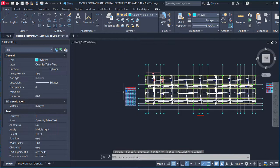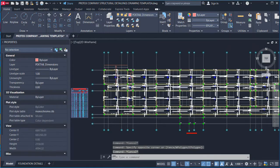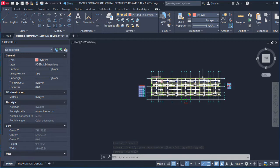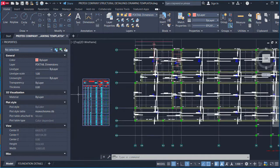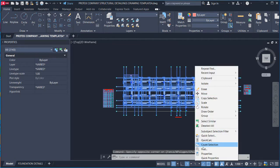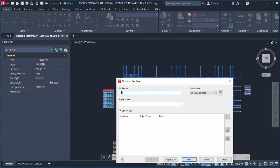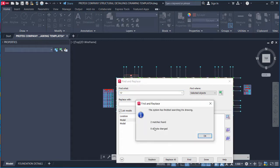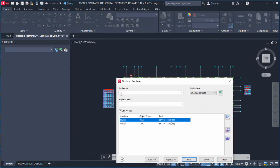To find which bars carry a specific bar mark, highlight all the slab details, right-click, and use Find. Type dash-one (e.g., "-1-") to search for bar mark 1, since a dash separates the bar mark from the spacing and diameter. Click Find and you will see two matches.